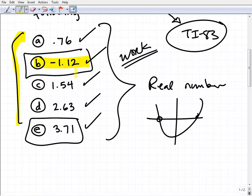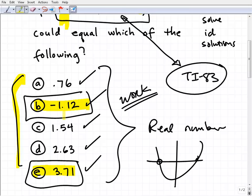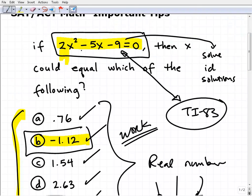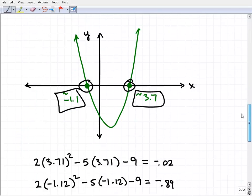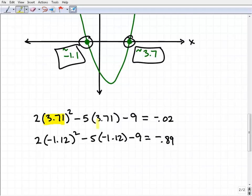They want you to work these questions intelligently and move fast. You have two possible answers — B and E — but you can only select one, so you need to determine which is more accurate. Plug both values into 2x² − 5x − 9 and see which result is closest to zero. When I plug in 3.71, I get approximately −0.02, which is very close to zero.